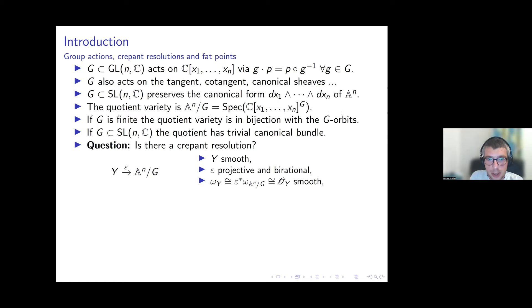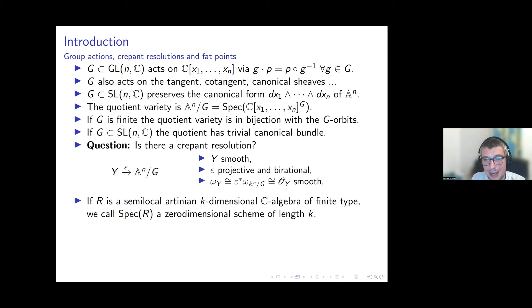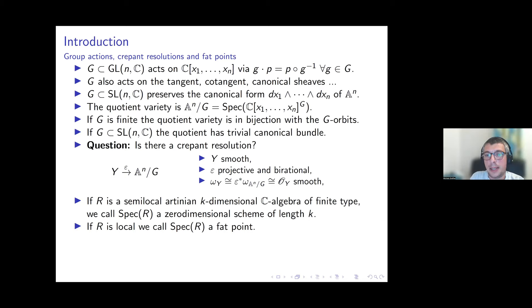A zero-dimensional scheme: if we consider a semi-local Artinian k-dimensional C-algebra of finite type, its spectrum is a zero-dimensional scheme of length k. When the ring is local, I call its spectrum a fat point. Geometrically, this is a finite set of points (or just one point in the local case), but the functions on it form a full k-dimensional vector space rather than just constants.